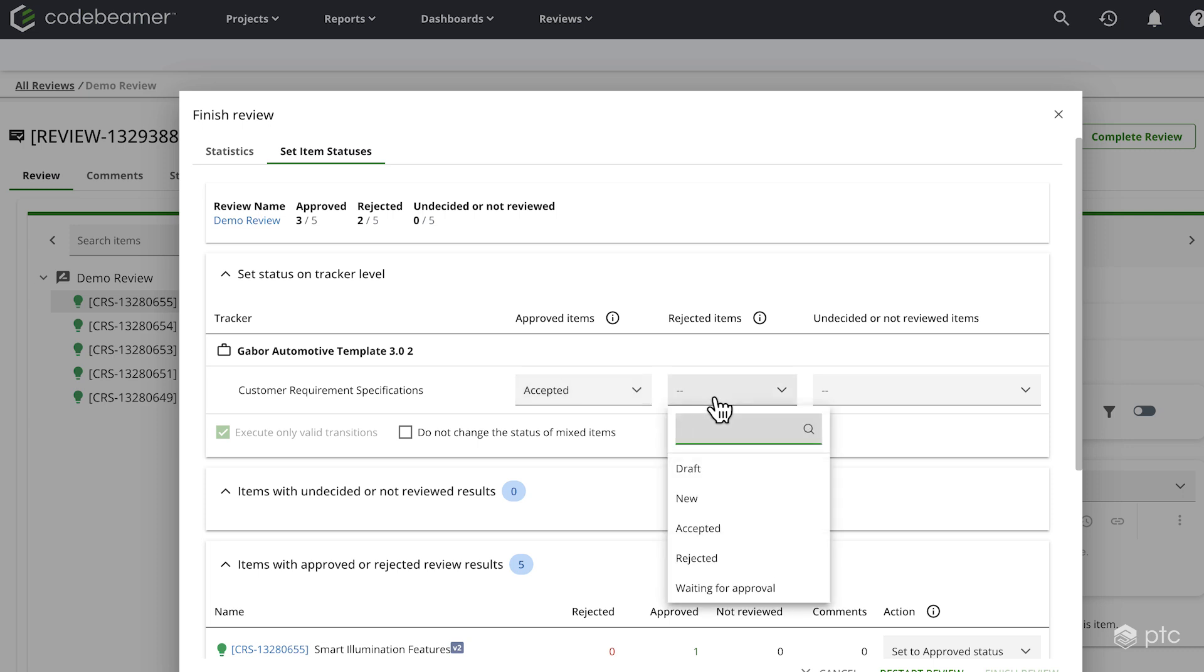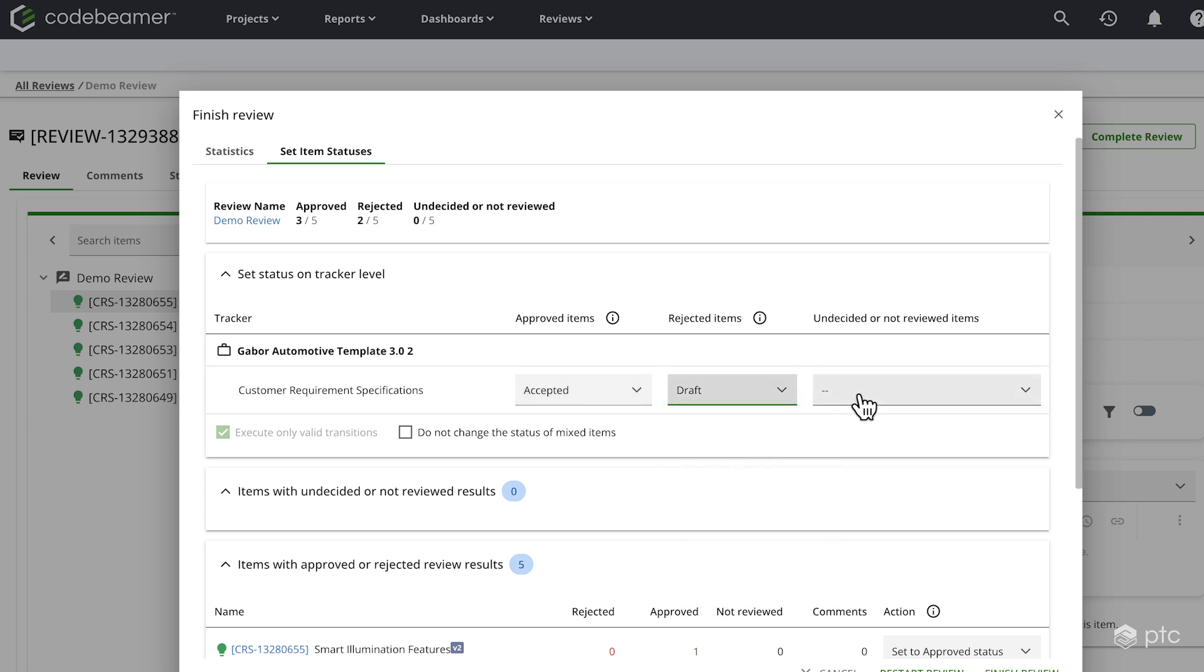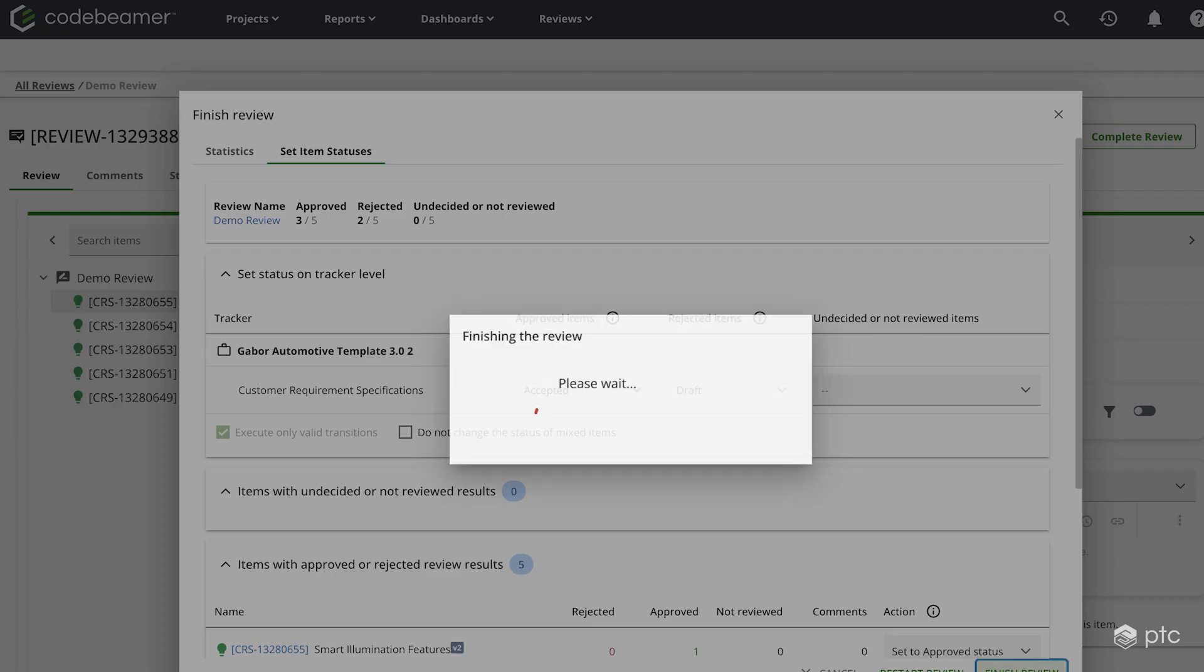For the rejected items, let's set it back to draft because they need some more work. And then for the undecided or not reviewed items, I'm not going to set anything because I don't want to change them anyway. Once these are set, I'm going to finish my review.